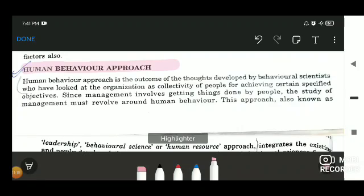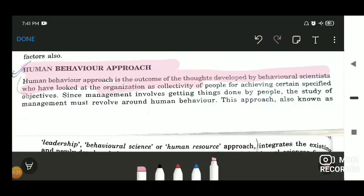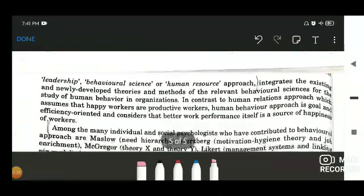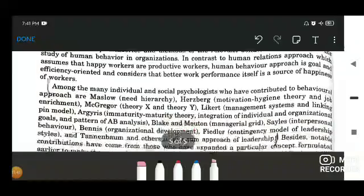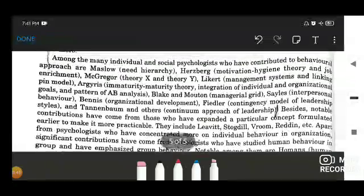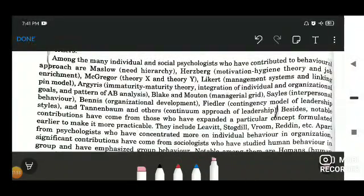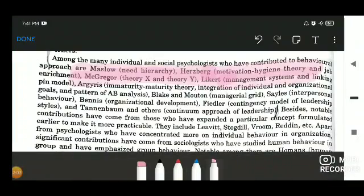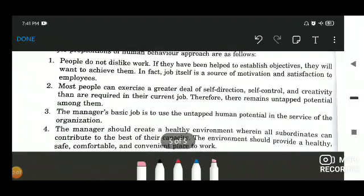The last approach for today is the human behavior approach. It is the outcome of thoughts developed by behavioral scientists who looked at the organization as a collectivity of people for achieving certain specified objectives. This approach is entirely focused on the human aspect of the organization — how behavioral science and human resources have to be taken care of. It was within this approach that the different theories of motivation were given by various contributors, including Maslow's need hierarchy, Herzberg's theory, McGregor's theory, and Likert's theory, among others.